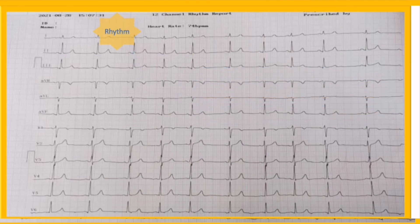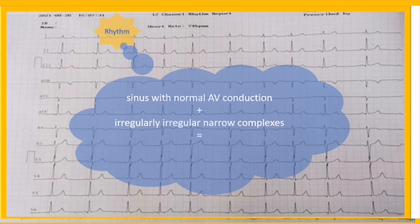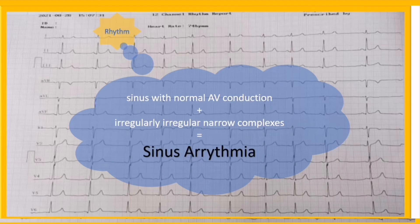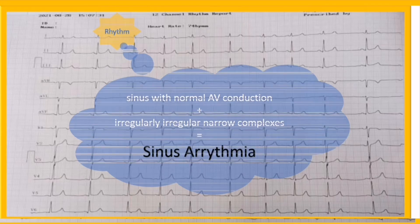There is no dropped beat, so the AV node is healthy and no AV block exists. The PP interval and RR interval here are variable and considered to be irregularly irregular. In summary, the rhythm is sinus with normal AV conduction and irregularly irregular narrow complexes due to variability in RR interval — therefore the underlying rhythm is sinus arrhythmia.